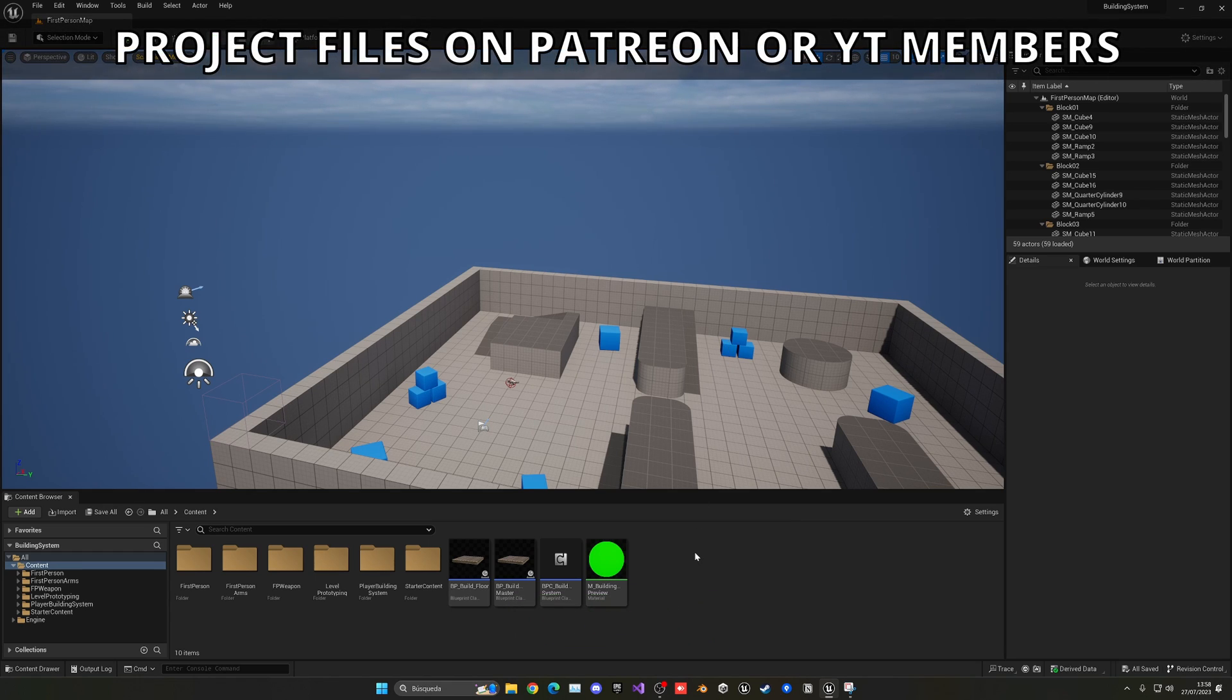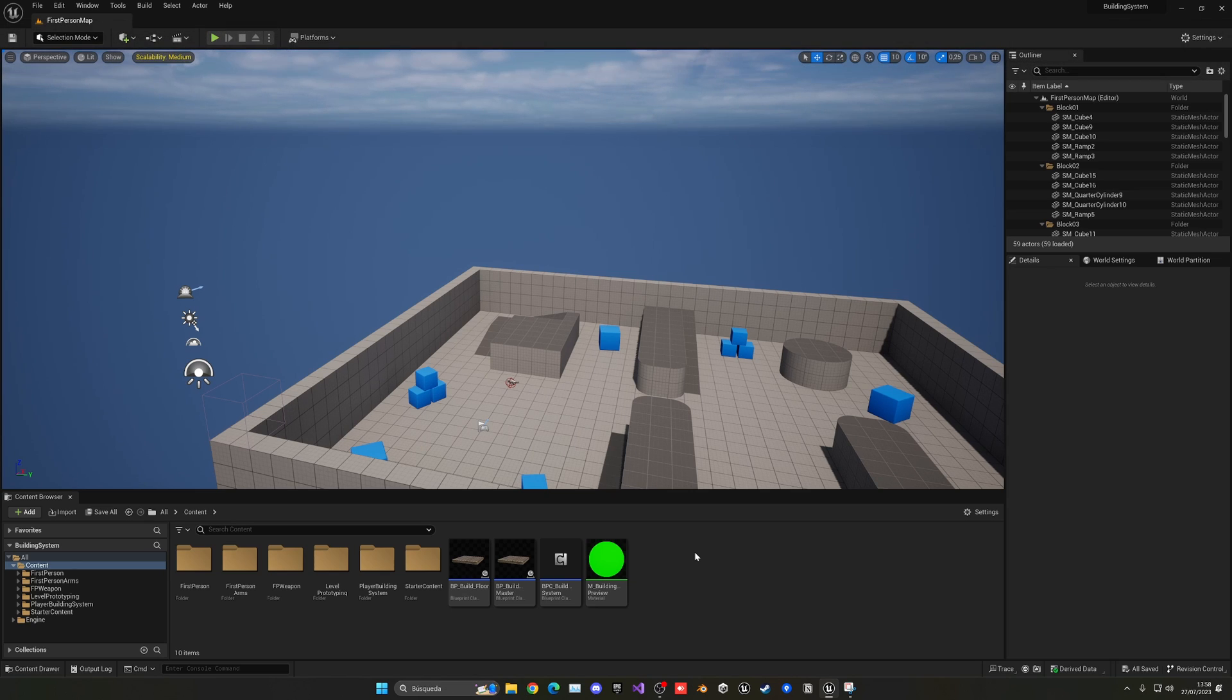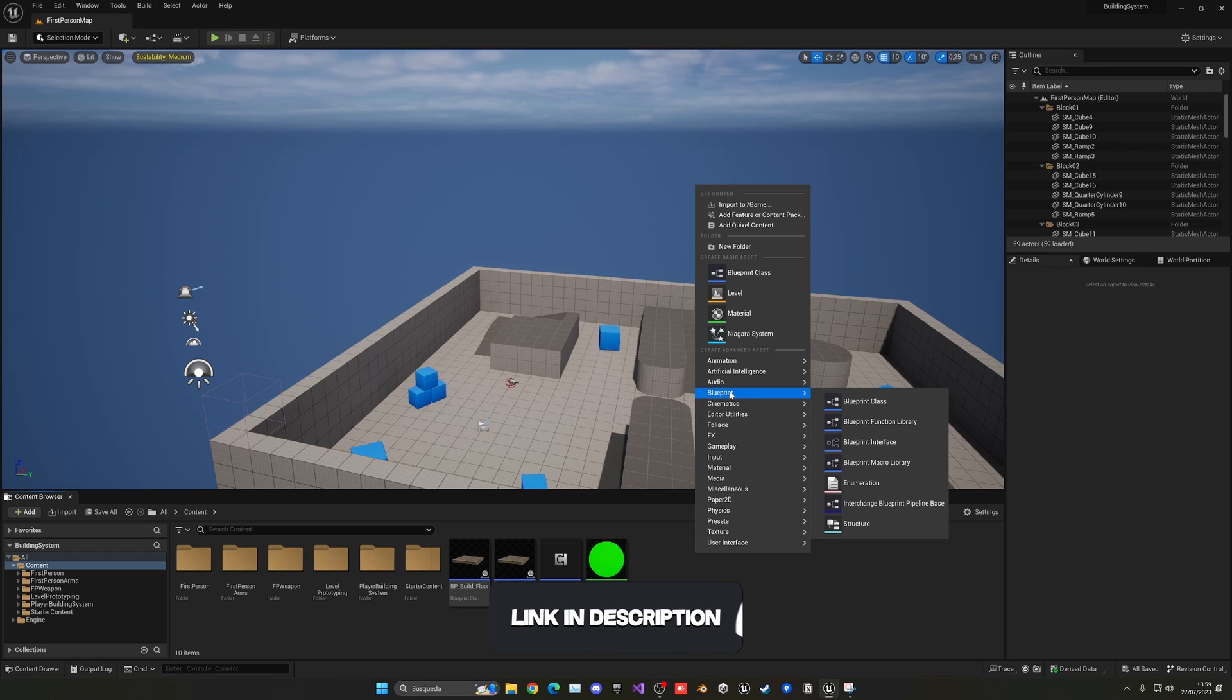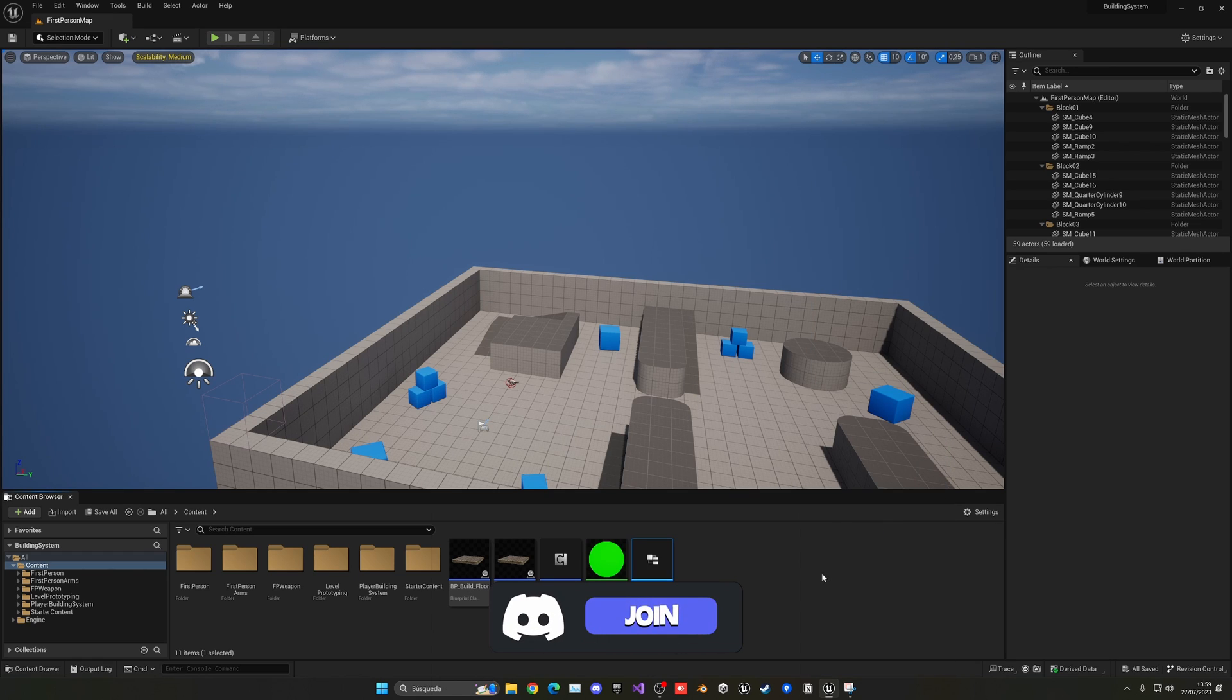Alright, so the first thing we have to do is create a structure which will contain all the parameters that our data table will contain. So just right click, go into blueprints and create a new structure.